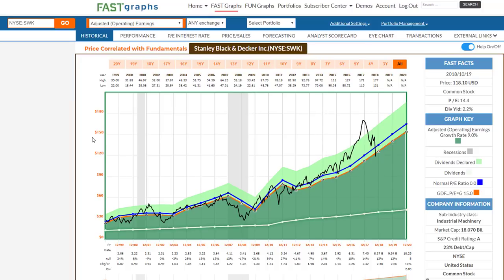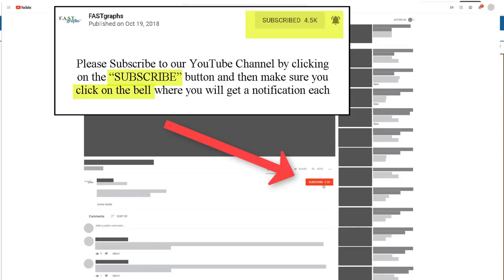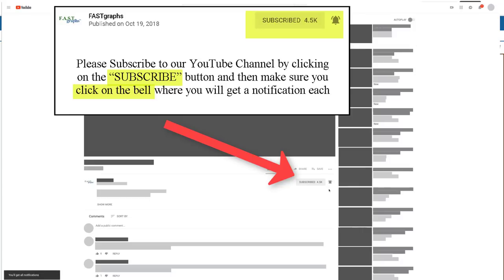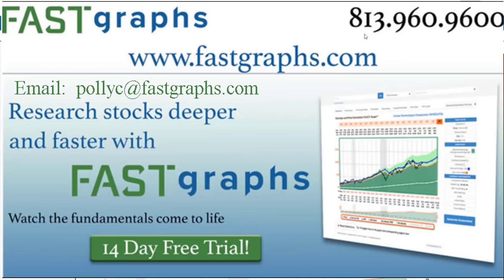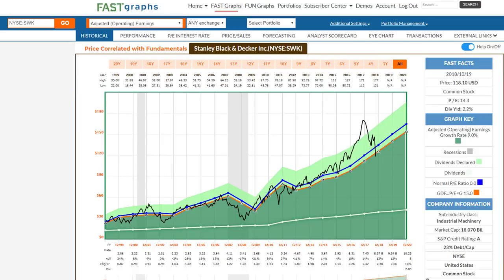Anyway, this has been Chuck Carnevale saying thanks for watching. If you like what you saw here, please subscribe to our YouTube channel, or you can email us if you're not already a subscriber. This particular video was primarily for the benefit of subscribers. Thanks for watching.